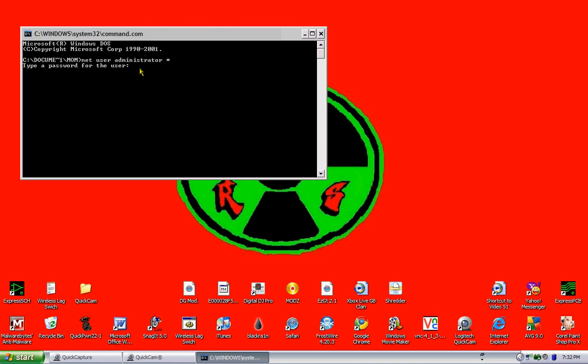You're going to want to type in your password. I'm going to make mine yummy. It's not going to have any password codes or whatever, so you're going to want to hit enter even though there's nothing there. You're going to want to type yummy again, and it's going to say the command completed successfully.